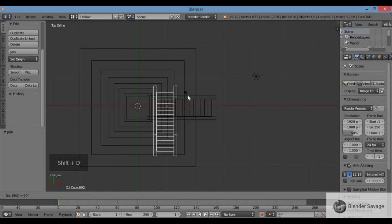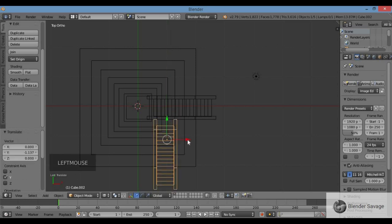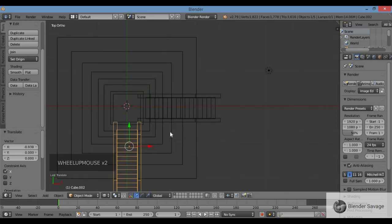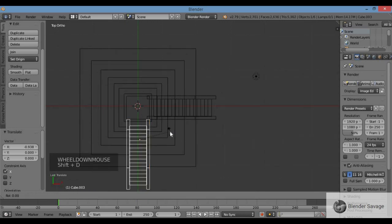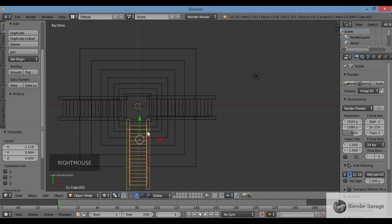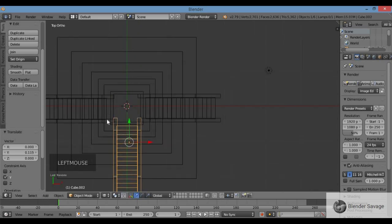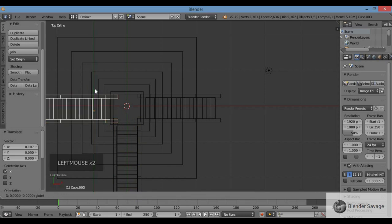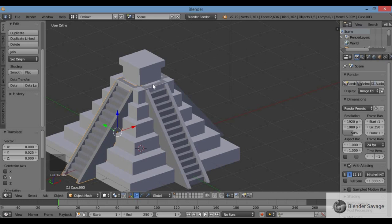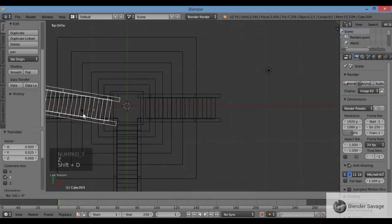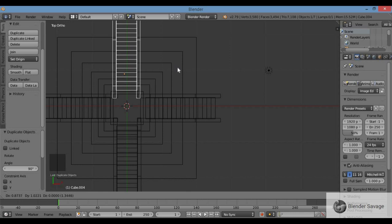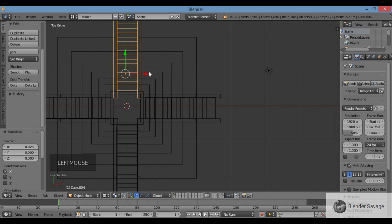In top view with wireframe, Shift D, R, 90, Enter to rotate the duplicate 90 degrees, then G to grab and place it on the next side of the pyramid. Repeat — Shift D, R, 90, Enter, G — for the remaining two sides. Adjust positions so the stairs intersect naturally with the pyramid base on all four sides.